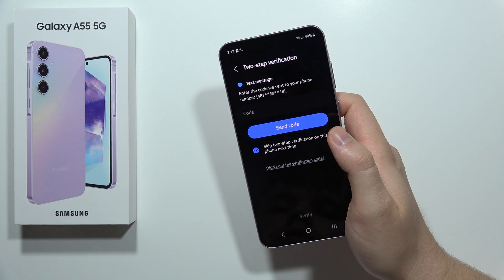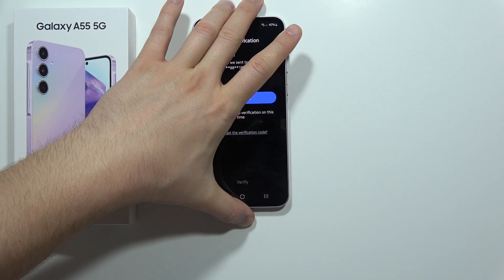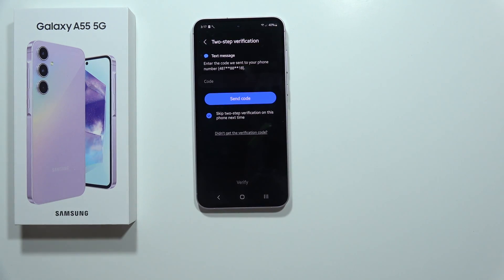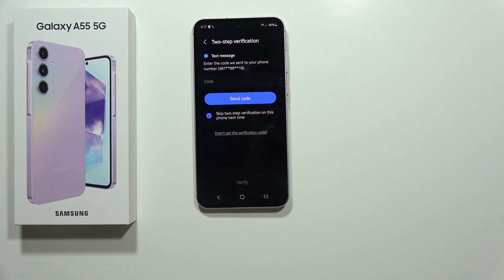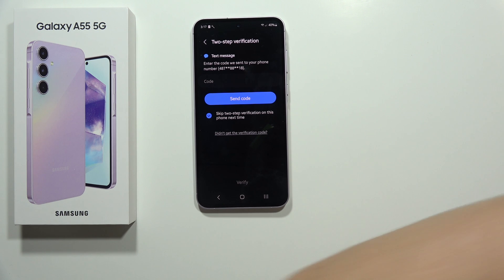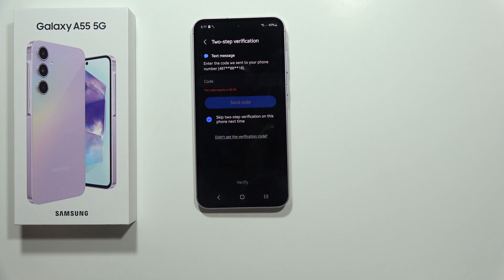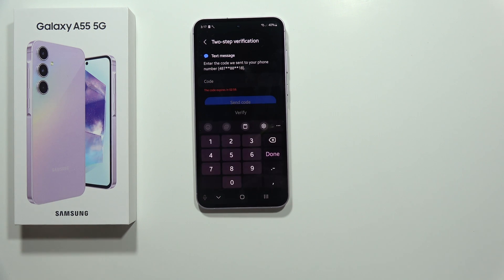Now we have to just wait for this code. As you can see, on this specific number we just received the code that we have to input right here. So now I'm going to actually input this code — I'm going to grab my phone. If you don't receive this code, just click on Send Code.